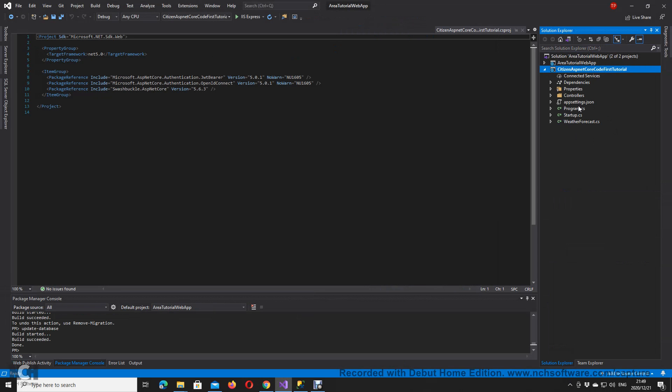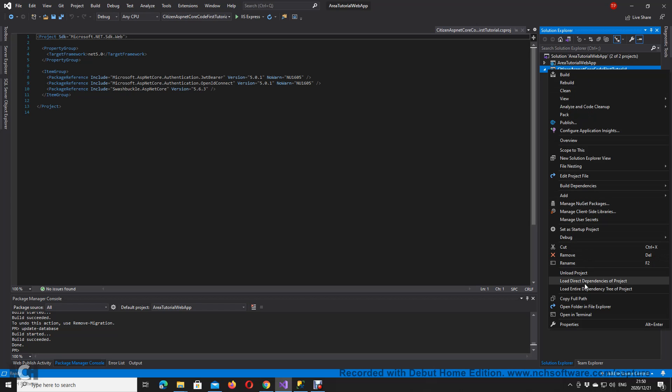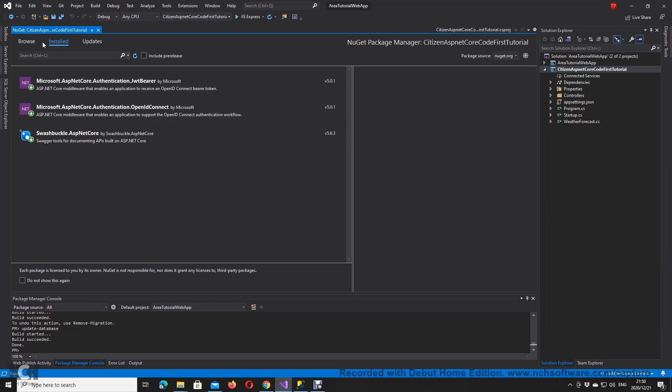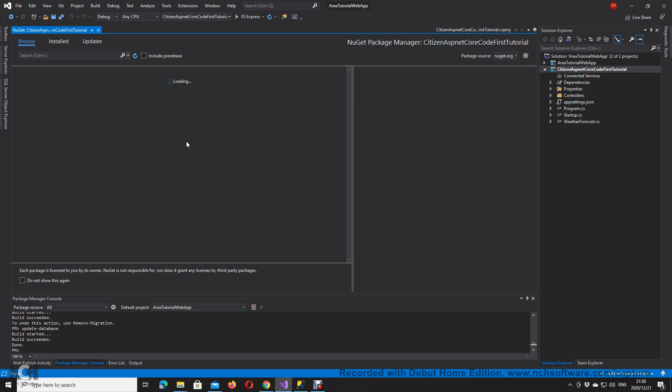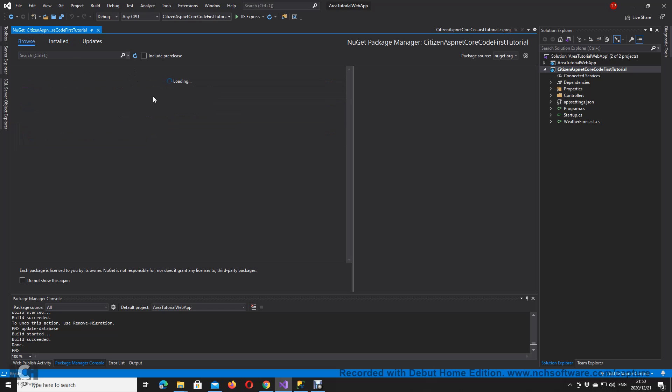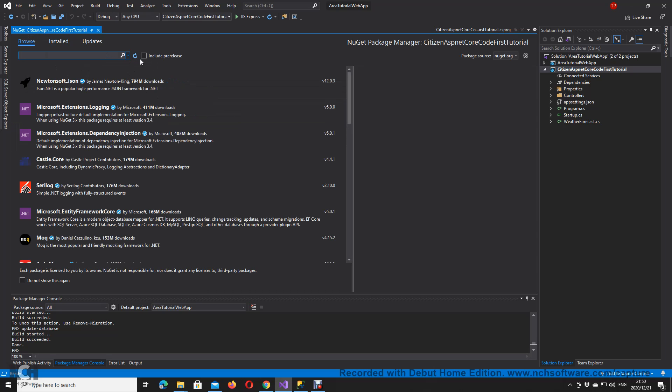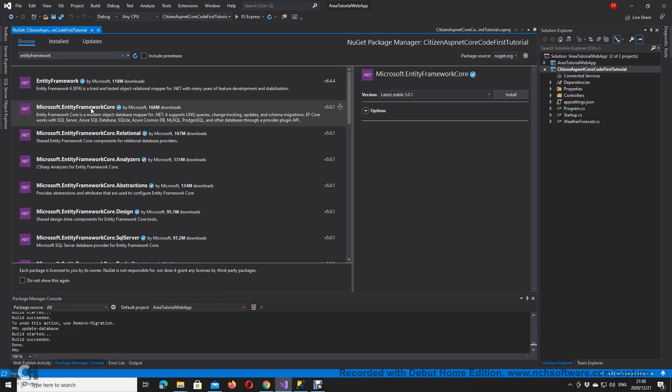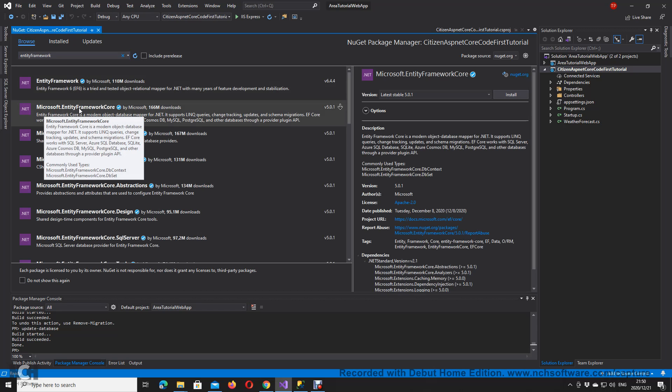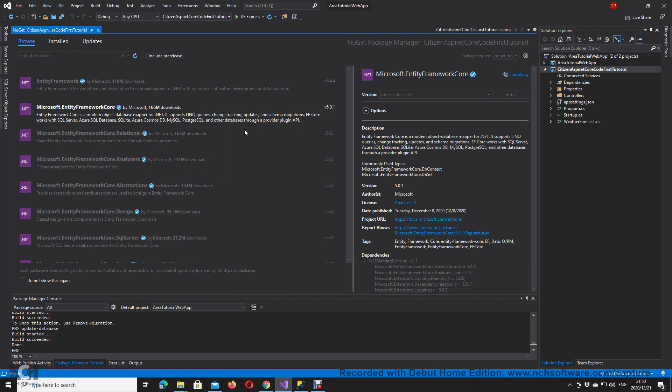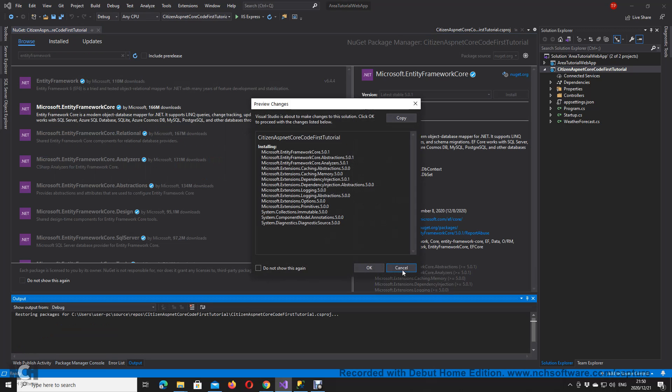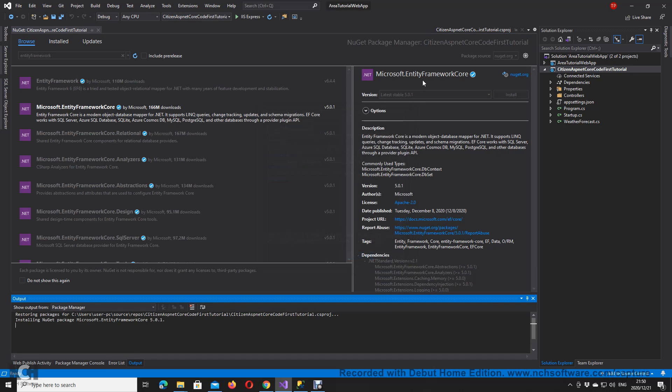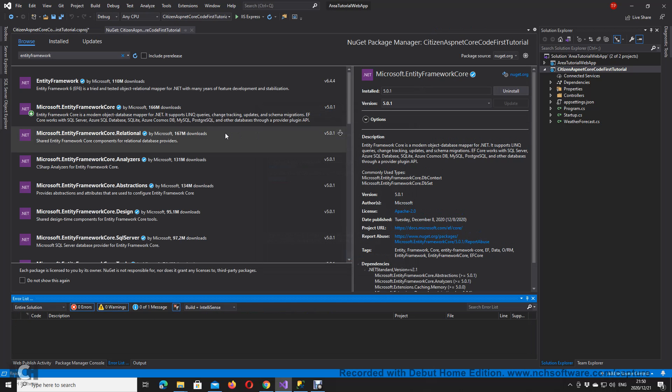What you want to do is start up your application by installing certain things. You're going to go to manage. Let's see what's installed here already. I want to have Entity Framework, which is the core one. So Microsoft Entity Framework Core, and that's version 5, the latest stable version. I'm going to install this. It might take a while to install.